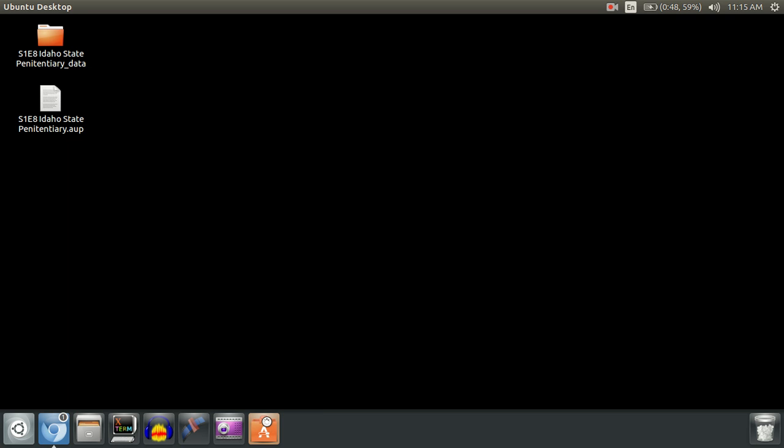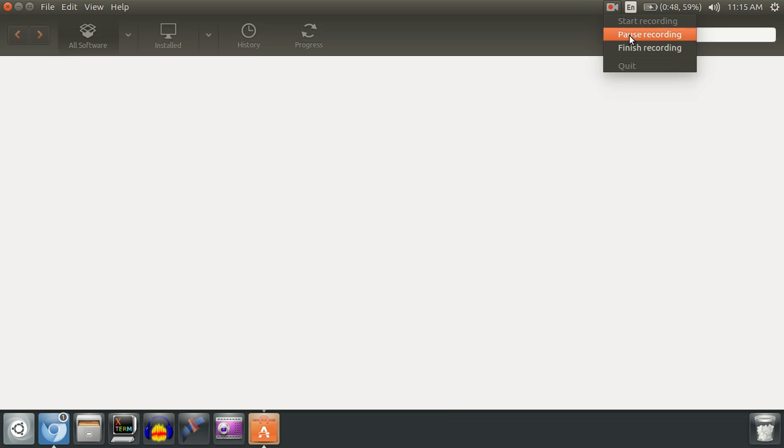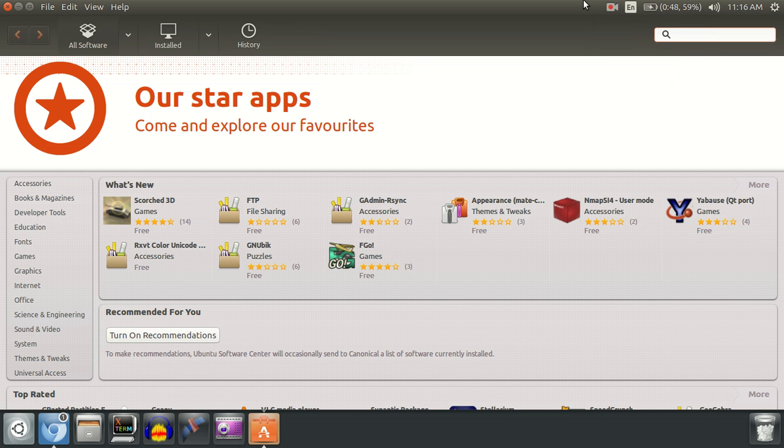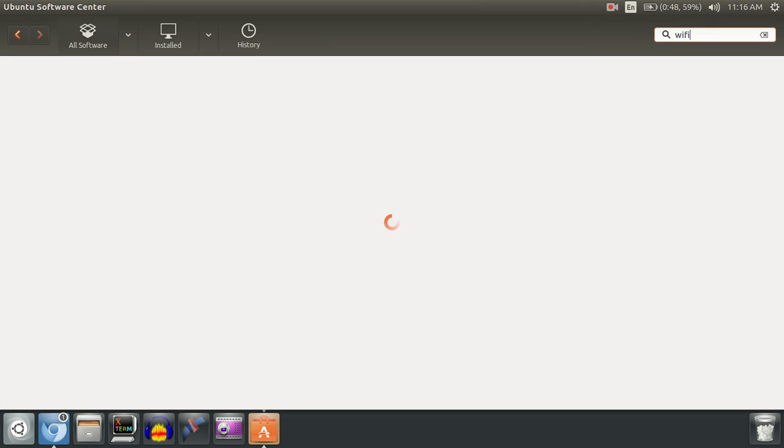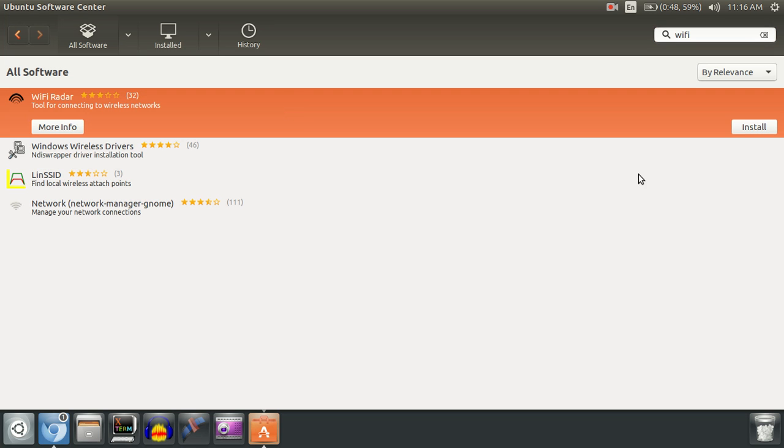Go to the Ubuntu Software Center and let it load up. Now that the Ubuntu Software Center is loaded, I'm going to show you an example. If I search for Wi-Fi and want to download